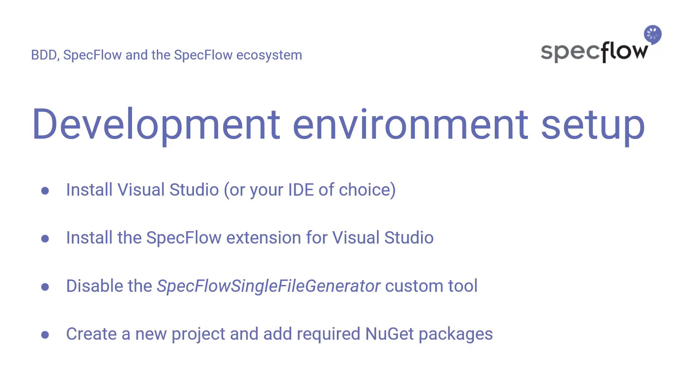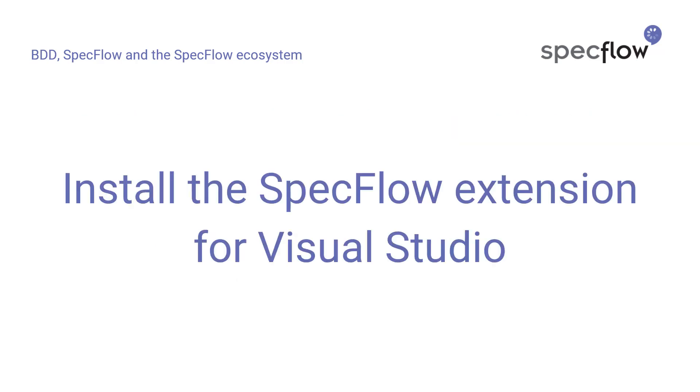And finally, I'm going to show you how to create a new project and add the required NuGet packages, which is all you need to get started using SpecFlow on your machine. Now, I'm not going to show you how to download and install Visual Studio or any other IDE. If you want to know how to do that exactly, there's plenty of information on the internet out there that can help you accomplish that.